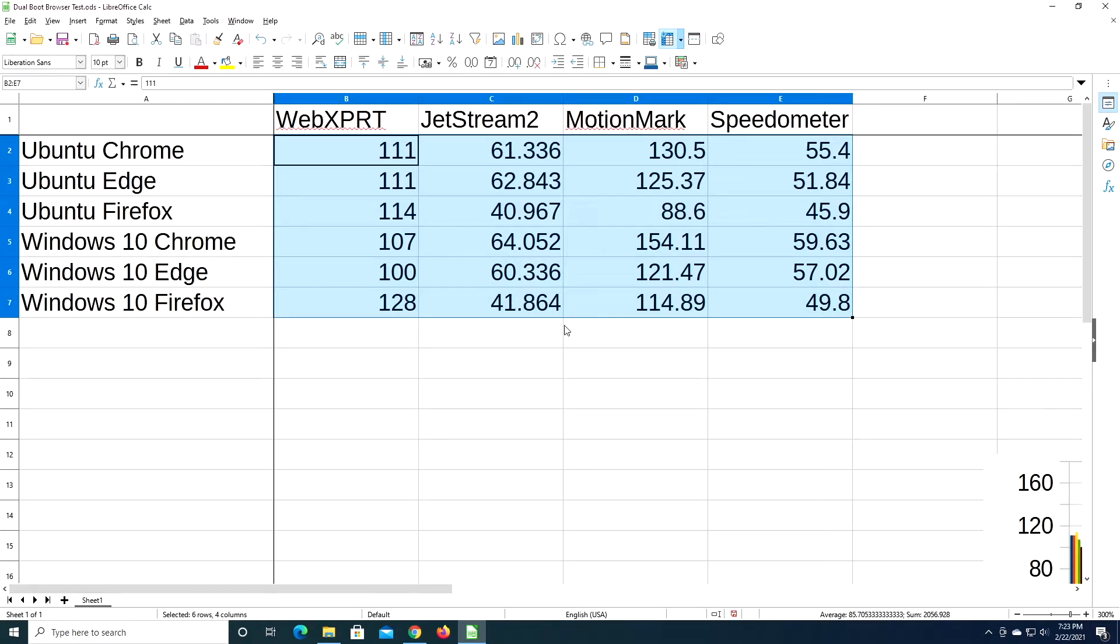For the WebXPRT benchmark, the highest score was Windows 10 Firefox with 128, and the next highest was Ubuntu Firefox at 114. And then after that, we have Ubuntu Chrome and Edge had 111.